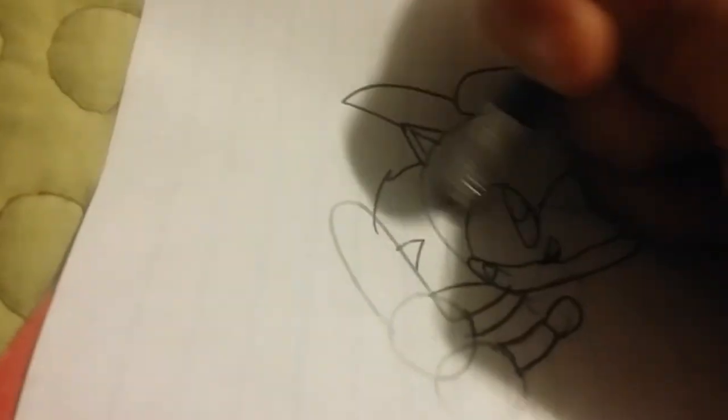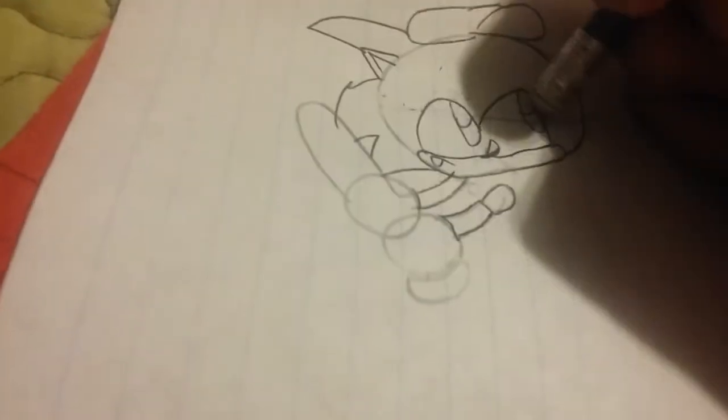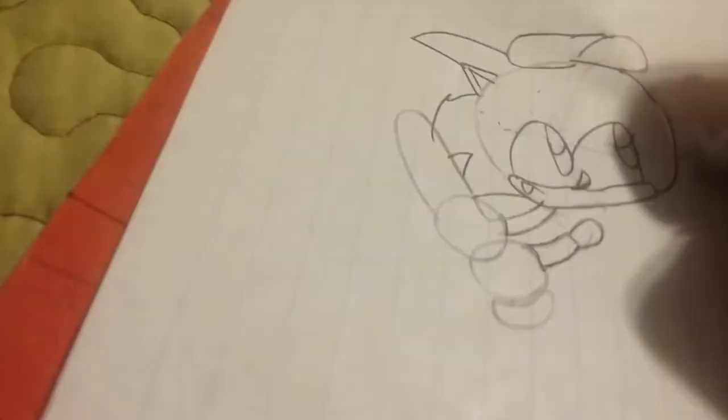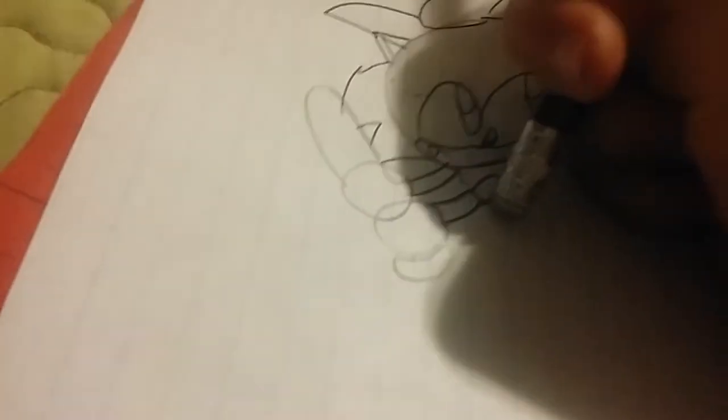I'm just going to erase the parts that I drew, like that circle. Then it's time to draw this one out.